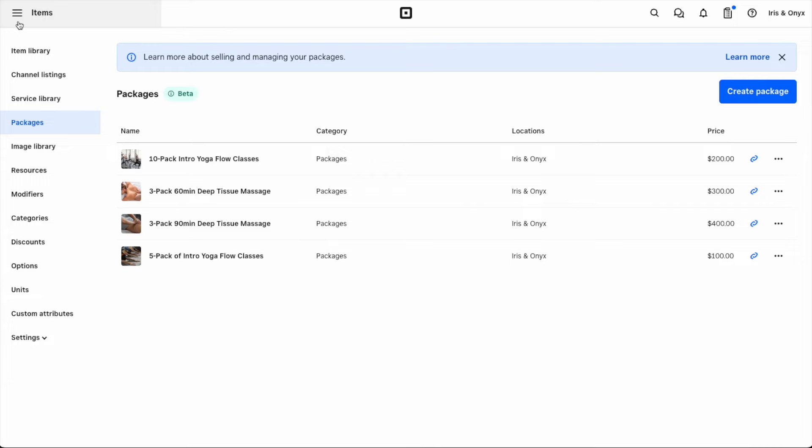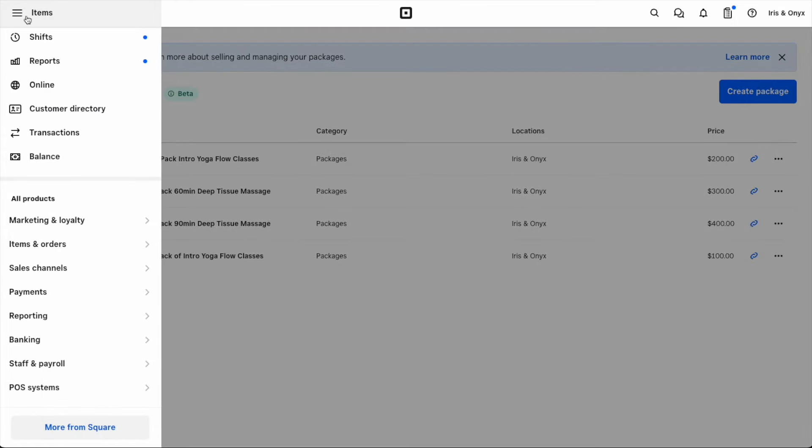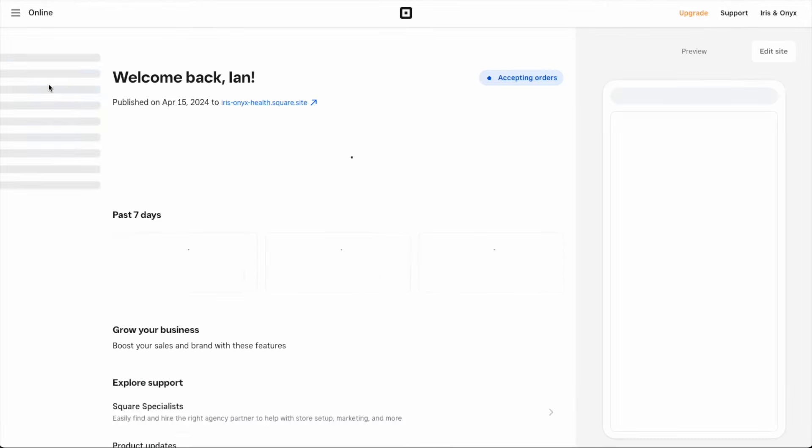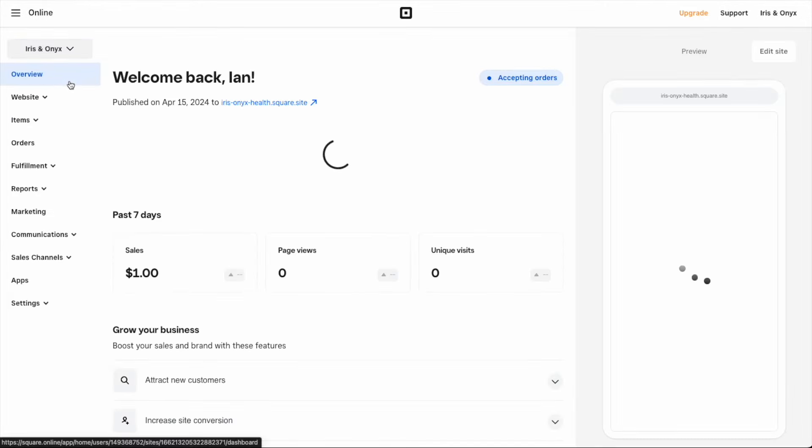From the top left navigation dropdown, select Online. Once this editor launches, select the option to customize or edit your site.